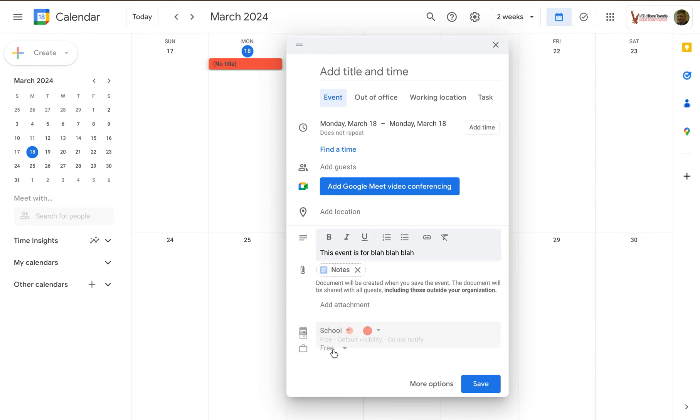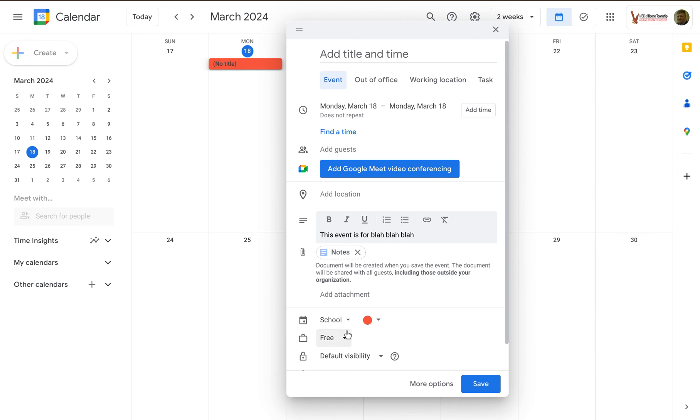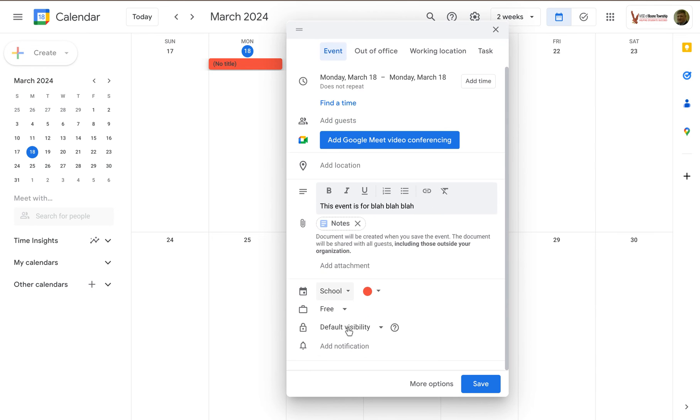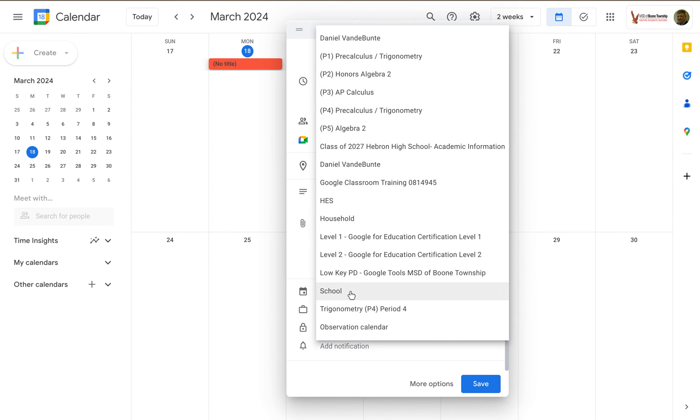If I click on this, it's going to give me a pop-up menu with some options. I can change this. If I click on that, I can set this to be on any of the calendars that I have access to.